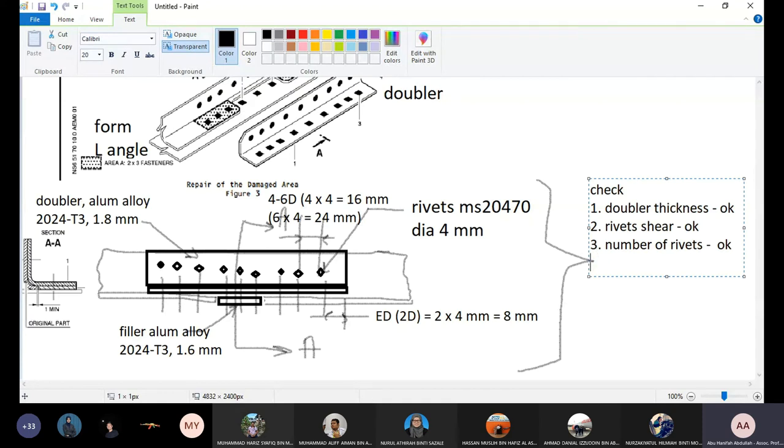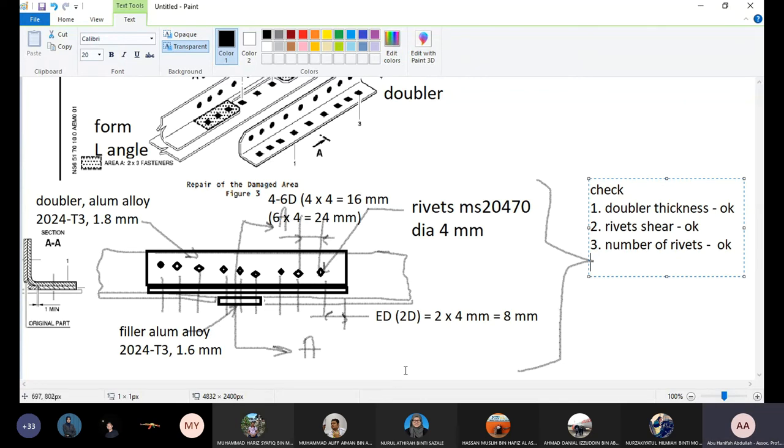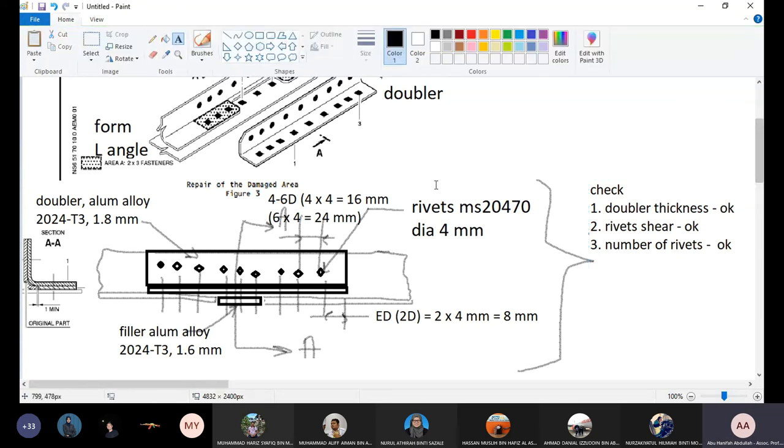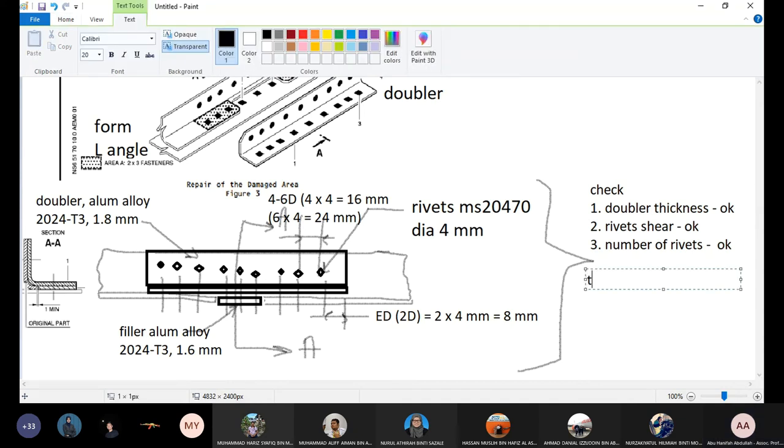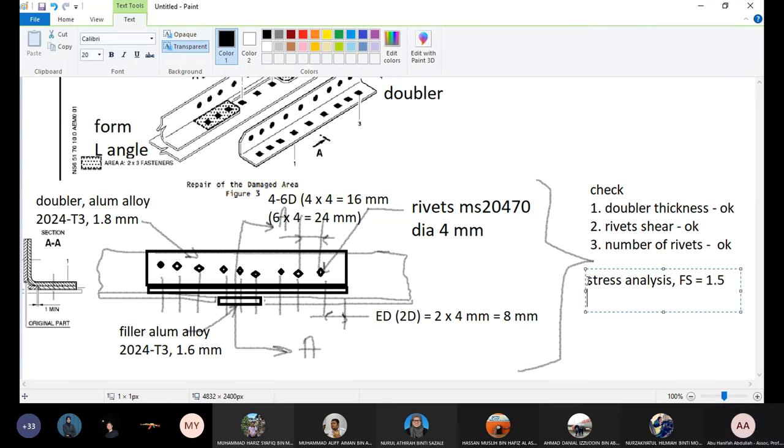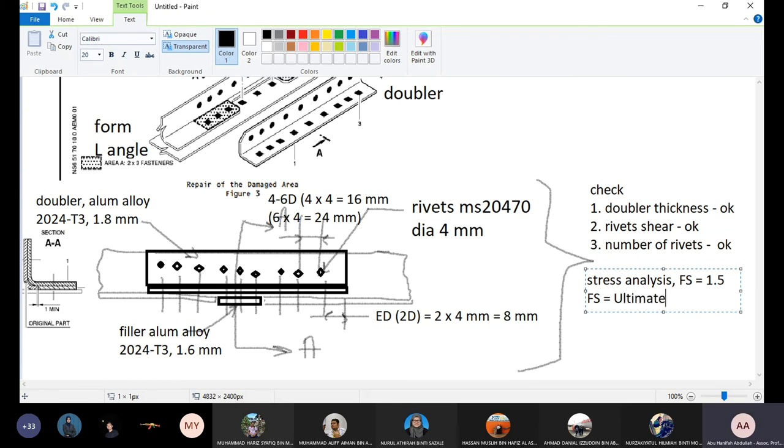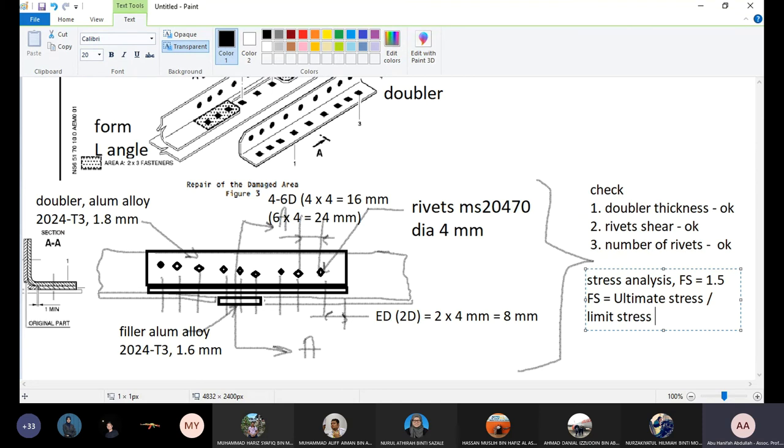So those are the checks you need to do. Either the doubler thickness is good enough, the rivets you chose is good to take up the load, or the number of rivets is acceptable. How, what check you need to do? So you have to do the stress, you have to do the stress analysis. Factor of safety will be 1.5. Get the factor of safety, we go to allowable stress divided by limit stress, must be not less than 1.5. Okay, questions?